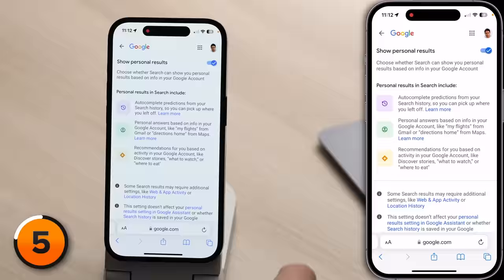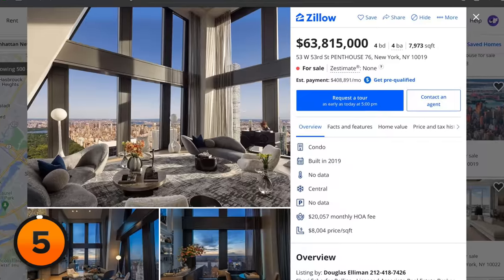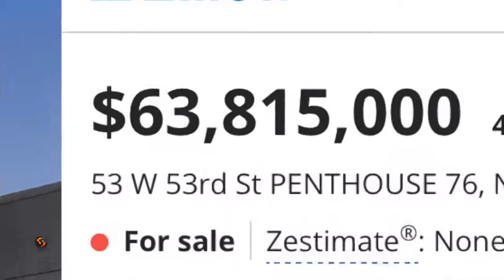All she had done was search for a specific product on Target's website that had to do with pregnancy. Her dad saw it, and that was not a good situation. Google could start making recommendations based on your search history, and those recommendations might not be things you want other people to see. Let's turn off the switch next to Show Personal Results on our phone. It can also be annoying — I was recently searching for a new home, went on Zillow and looked at Manhattan apartments that cost $60 million, which is a little out of my price range. And now I'm getting all these recommendations for $60 million apartments, which I do not want.